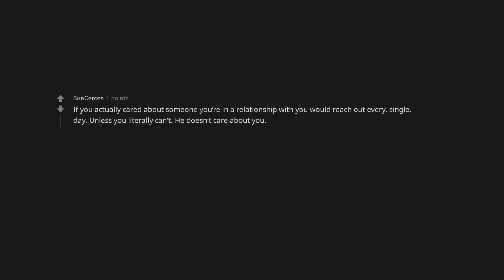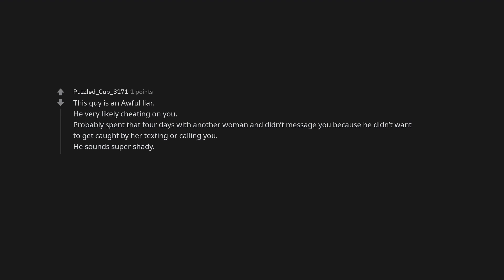Honestly, why would you stay with someone who clearly makes you feel insecure? If you actually cared about someone you're in a relationship with, you would reach out every single day unless you literally can't. He doesn't care about you. This guy is an awful liar. He very likely cheating on you. Probably spent that four days with another woman and didn't message you because he didn't want to get caught by her texting or calling you. He sounds super shady.